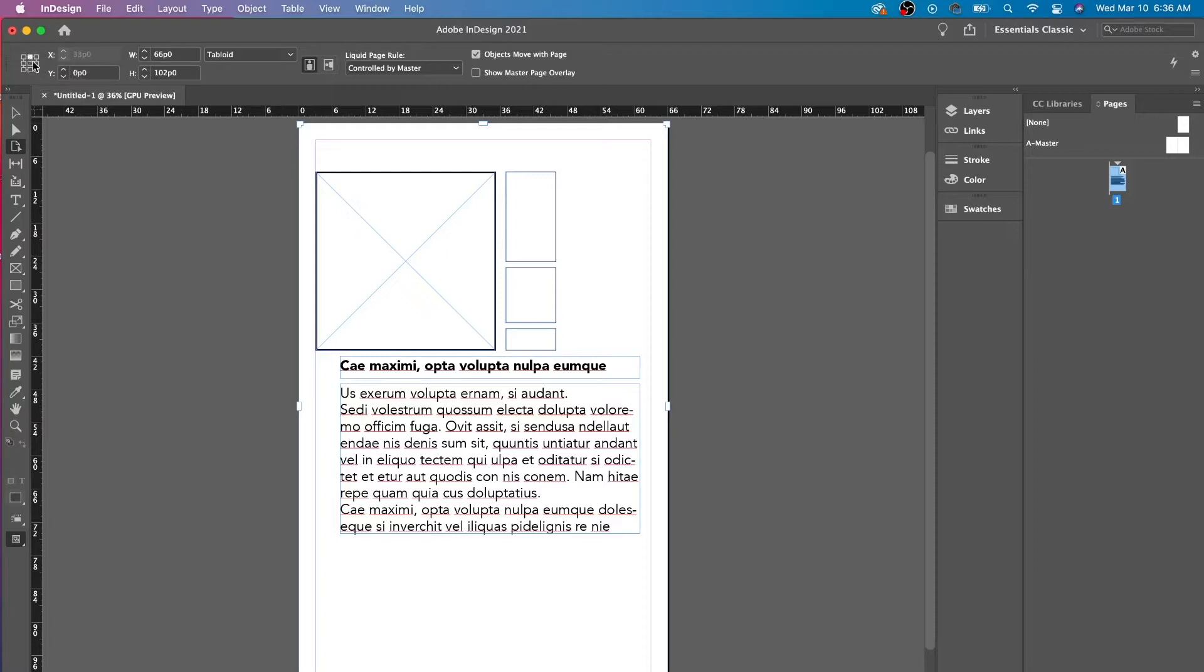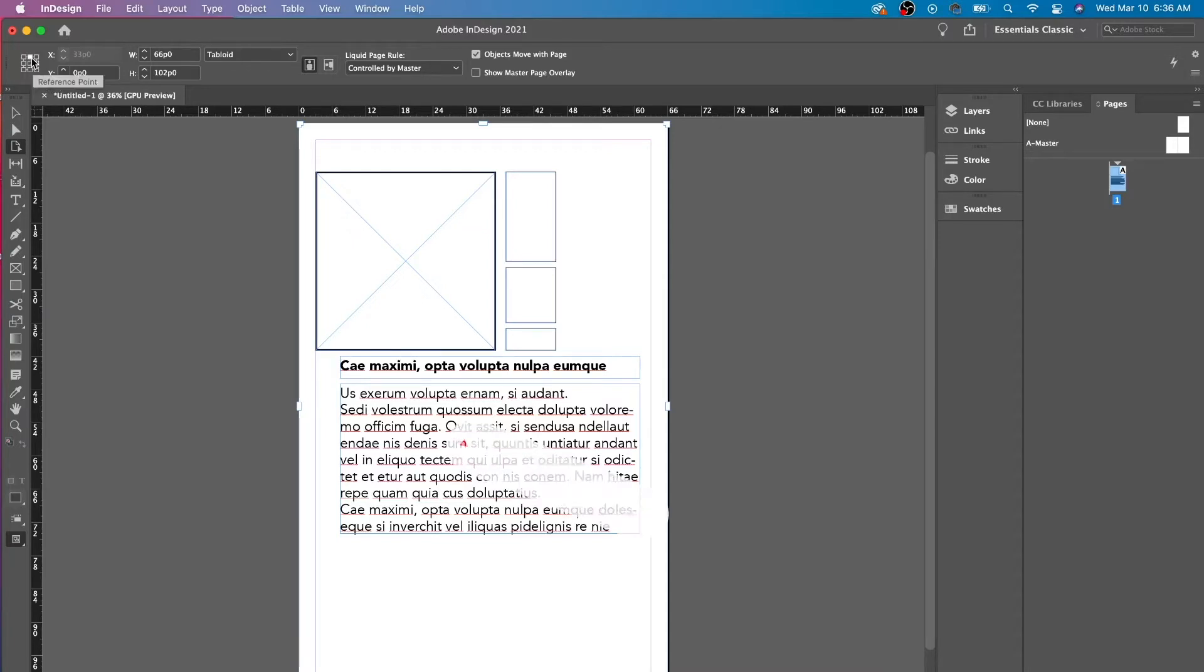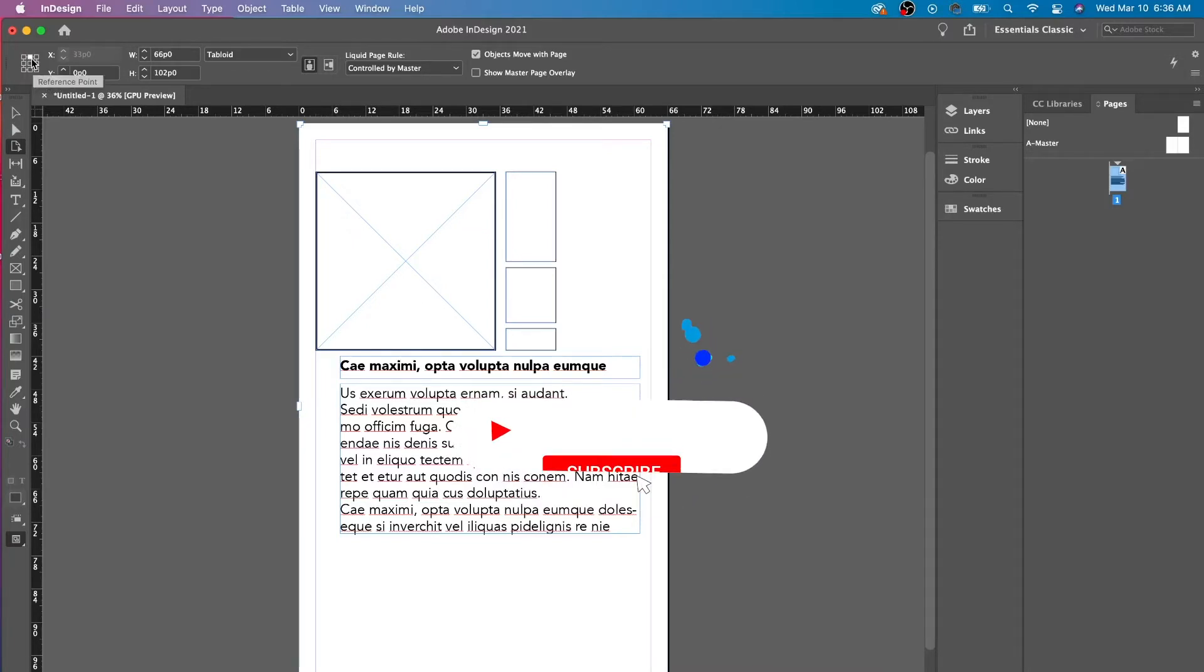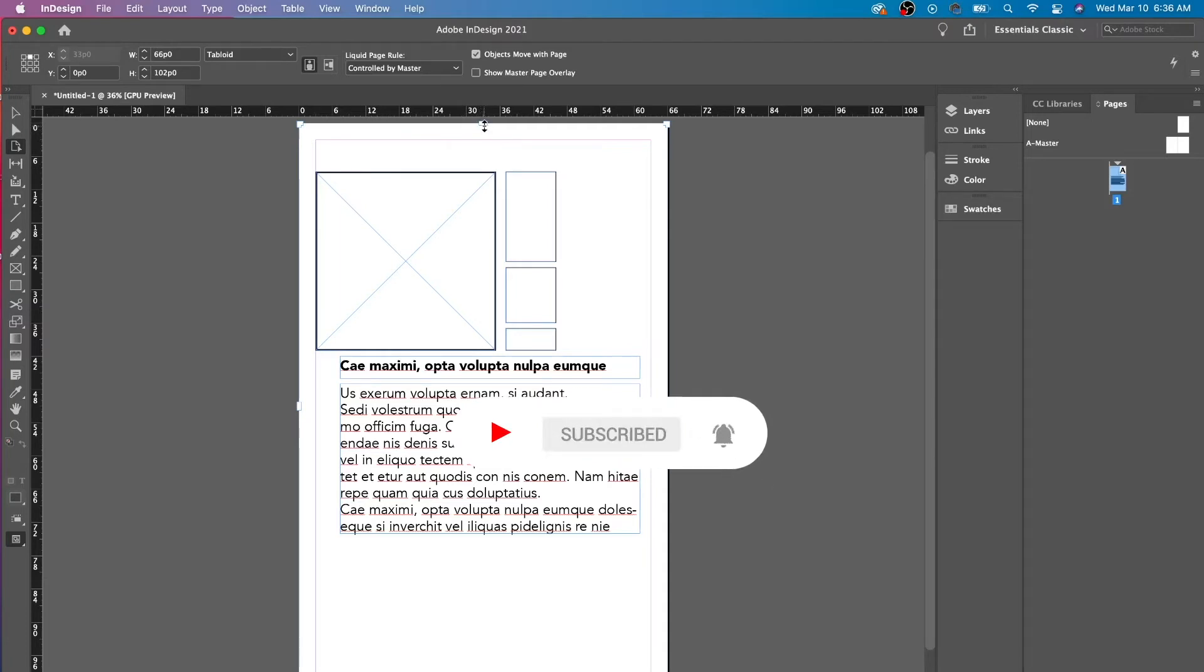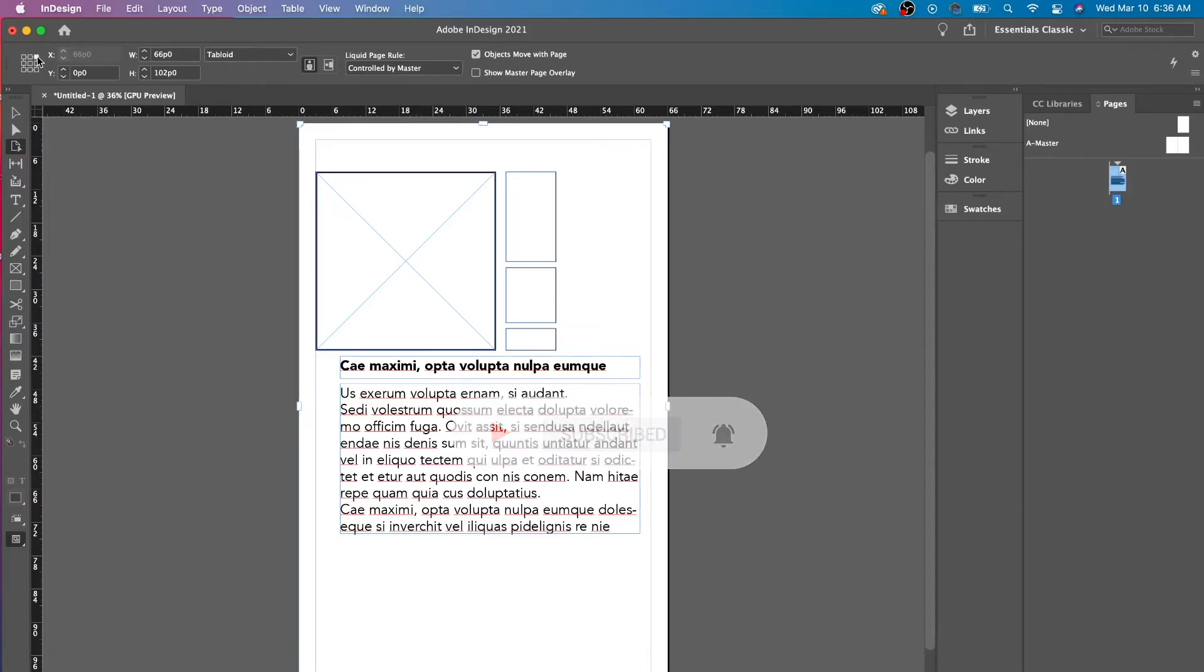This reference point means that whenever you are increasing, decreasing, or moving it, it's based on that location. So right over here, if we see the reference point at the top middle, then everything will move and grow based on this area. If you put it in different corners, it'll be based on those corners.